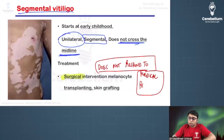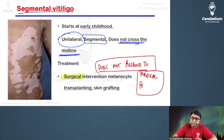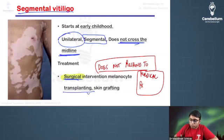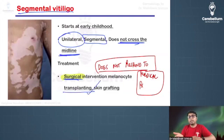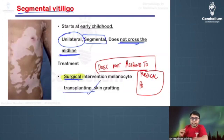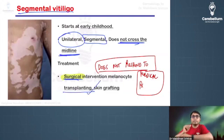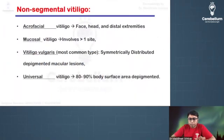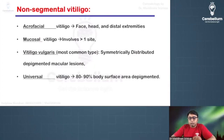Because segmental vitiligo lesions do not respond to medical treatment, we must perform surgical intervention — a skin transplant. We take the skin from the thigh and put it over the vitiligo lesion. For the non-segmental variety, there are various types, and you can understand the location of lesions simply from their names.